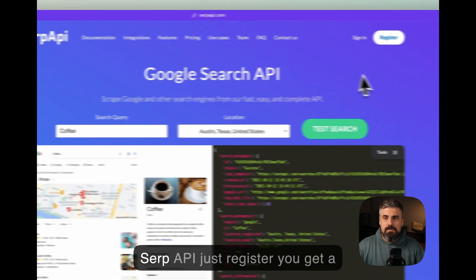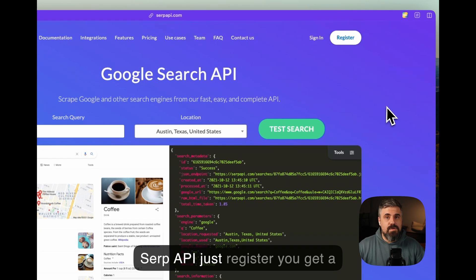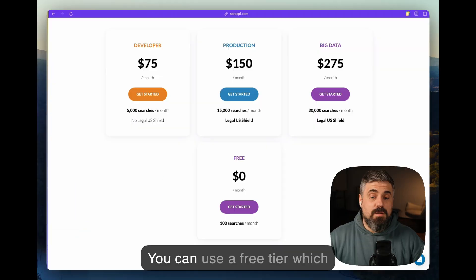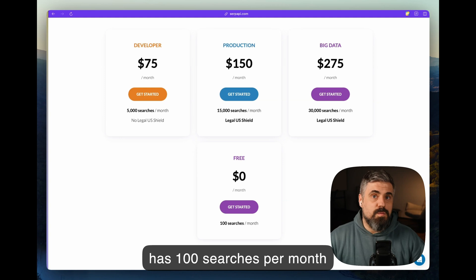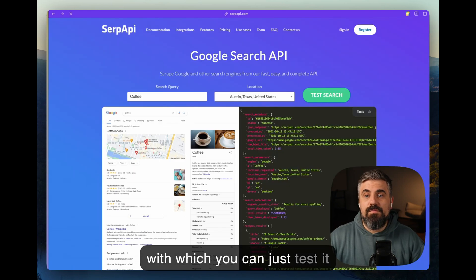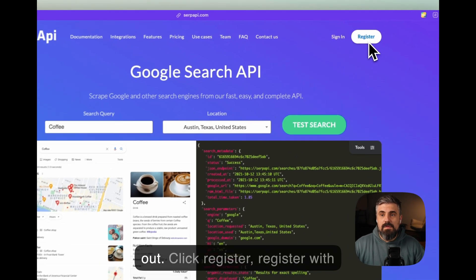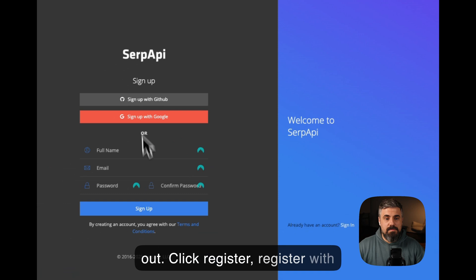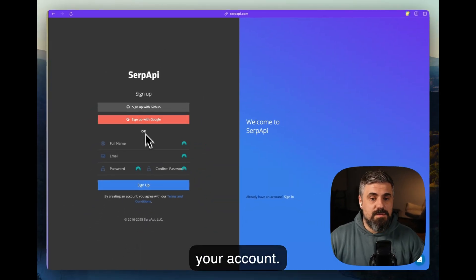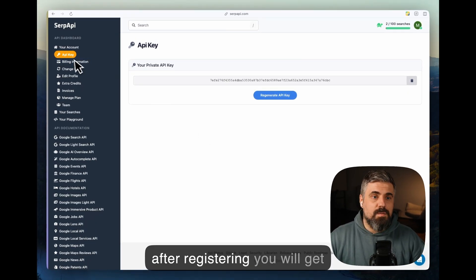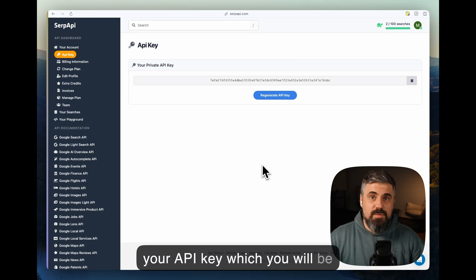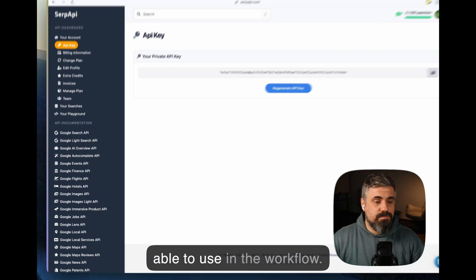So for SERP API, just register. You can use a free tier, which has 100 searches per month which you can just test it out with. Click register. Register with your account. And after registering, you will get your API key, which you will be able to use in the workflow.